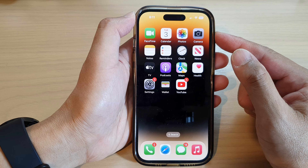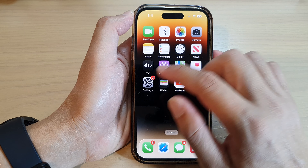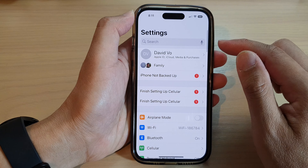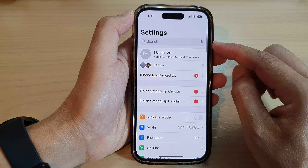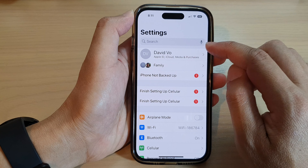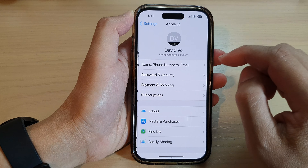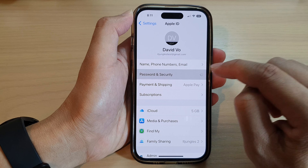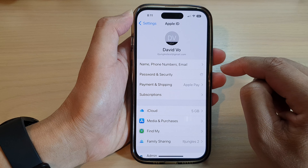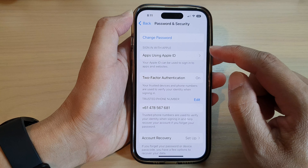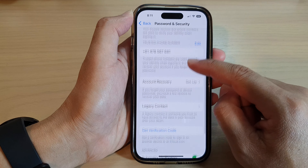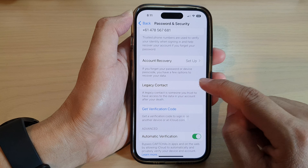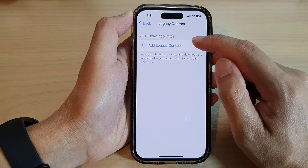On the home screen, tap on Settings. In Settings, go down and tap on your Apple ID account, then tap on Password and Security. Next, go down and tap on Legacy Contact.